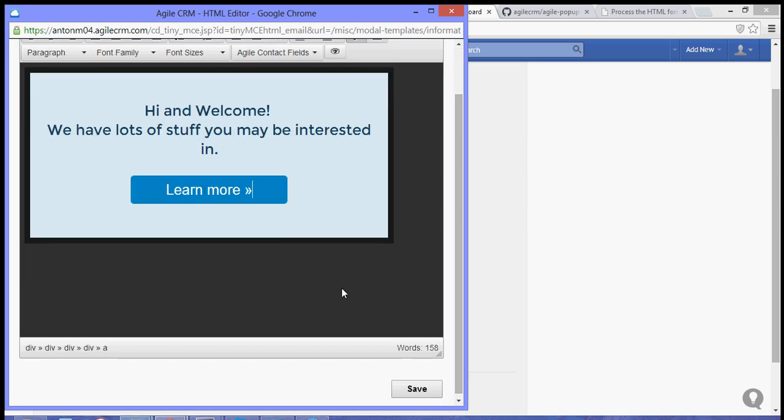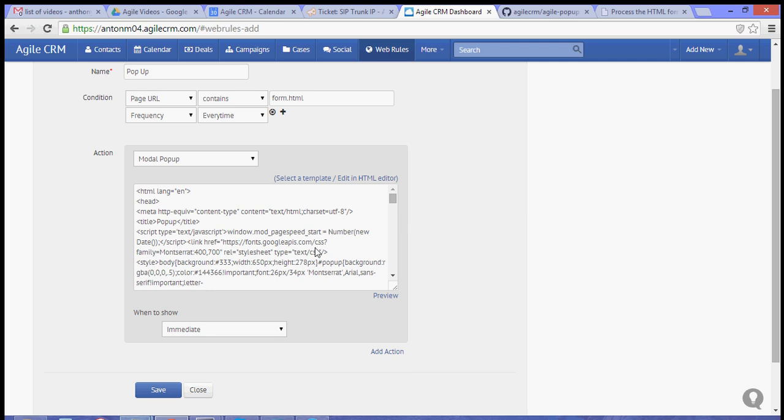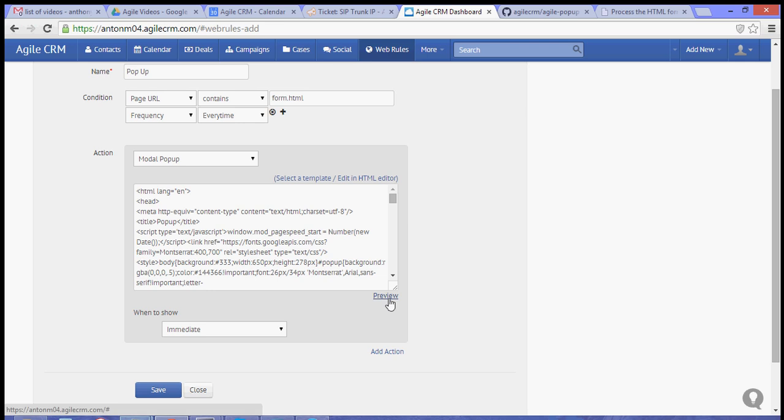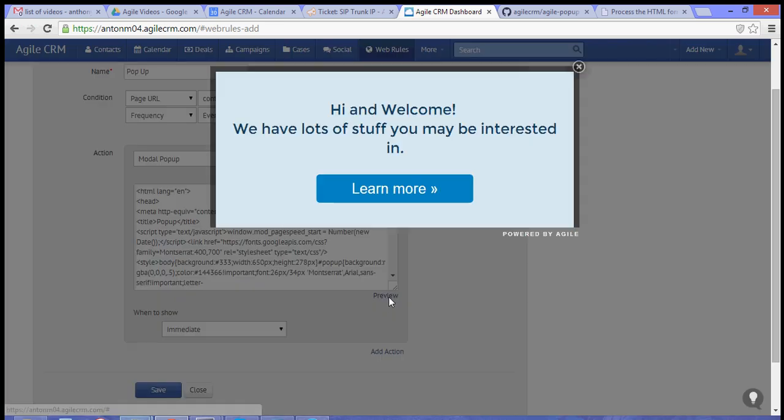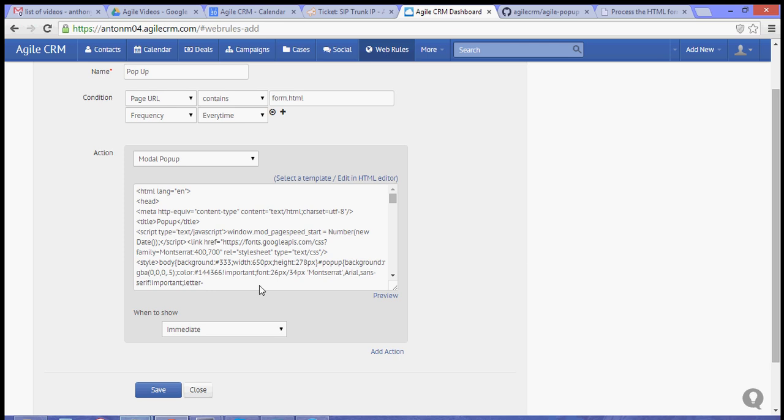Now, let's hit save. And you can select preview to check it out. So that is how our pop-up will look like.